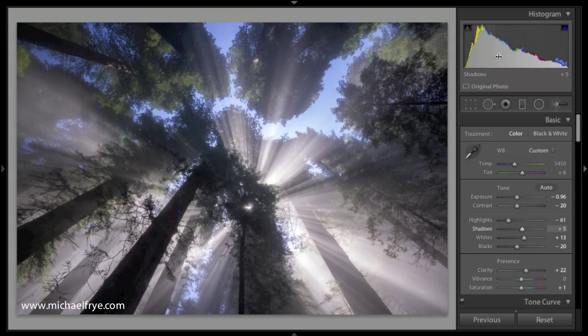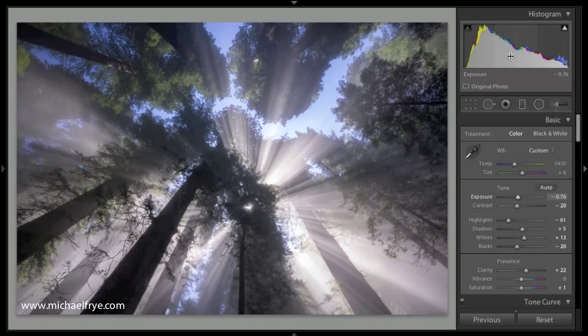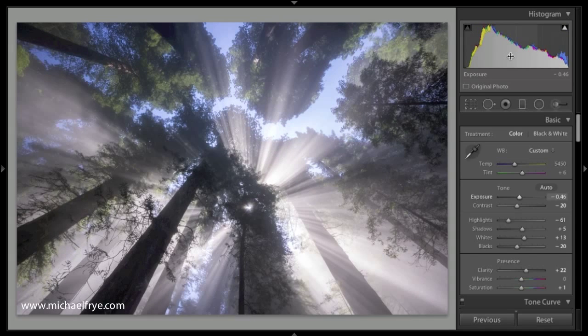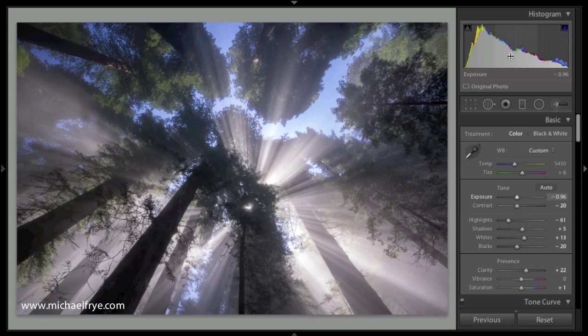But, as you might expect, I can also just hold my mouse over, say, the middle of the histogram, press the up arrow, and that increases exposure. Press the down arrow, and that decreases exposure.